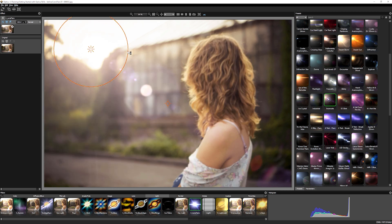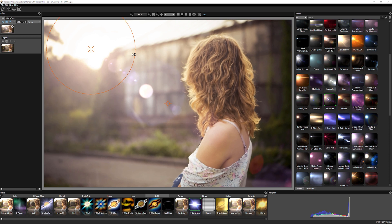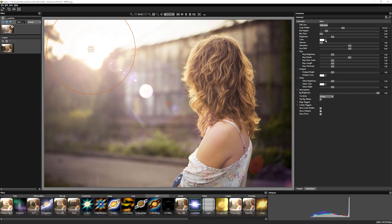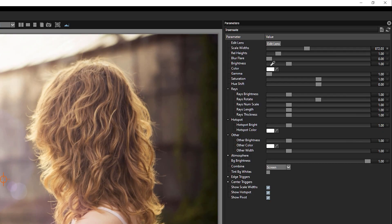And I'm just going to scale this up a little bit here. Now I can come into the parameters and we have full control over what our flares are doing. But most of the time, if you found a flare that you like, all you really have to do is maybe change the color of it.